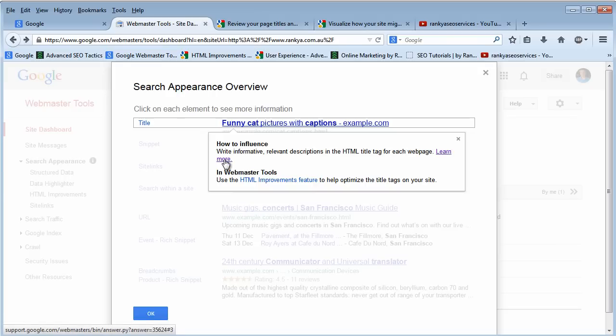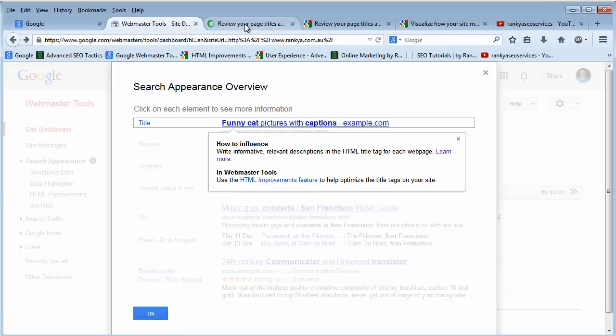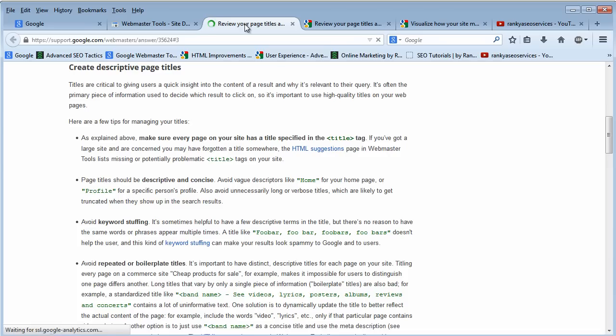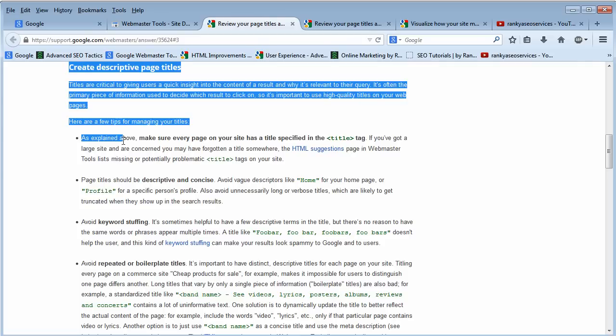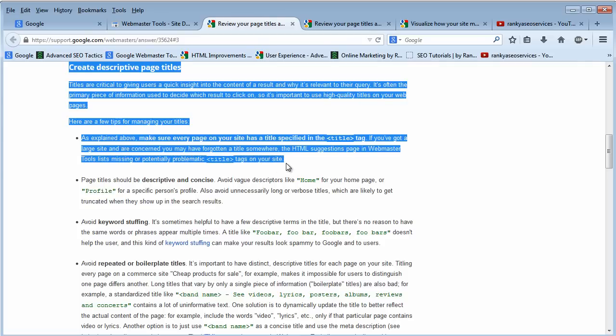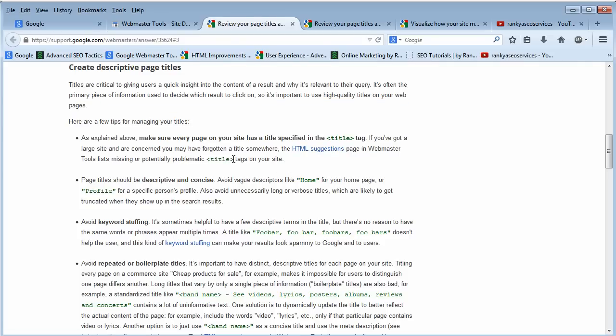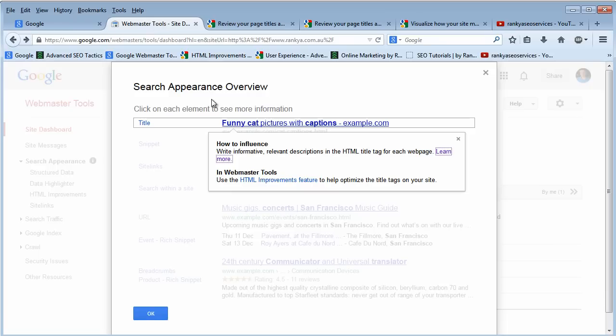If we click on this link here, it will open up the help section to give us more insights into the importance of title in search results.